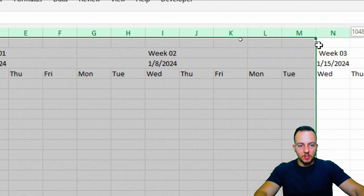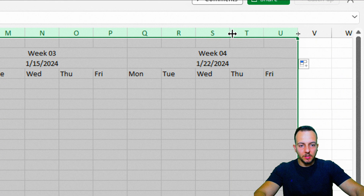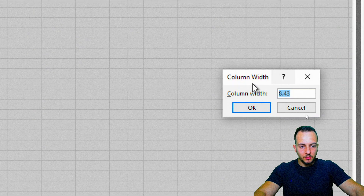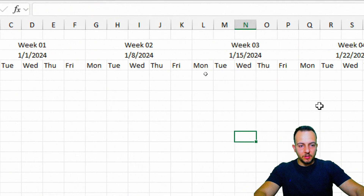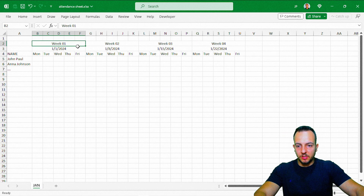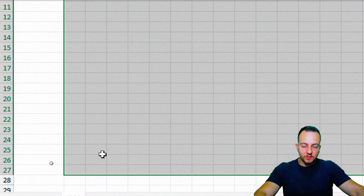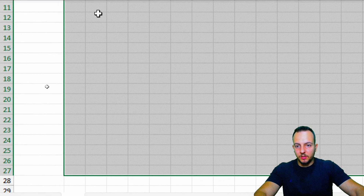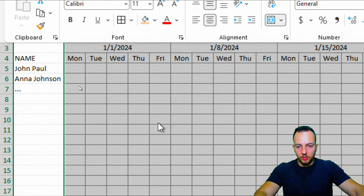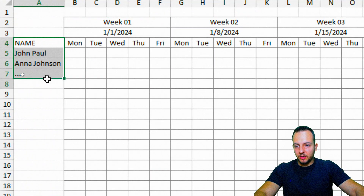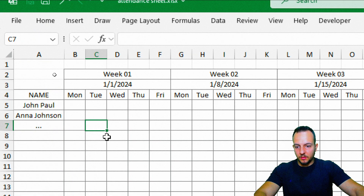Let me select columns B through U and decrease the column width a bit. I'll right-click on the columns, go to Column Width, change it to five, and press Enter. Now I'll select everything in the area below the headers — this is where we'll put the presences, absences, and holidays — and centralize the content, then add all borders. I'll do the same for the name column: select everything, add borders, and centralize.